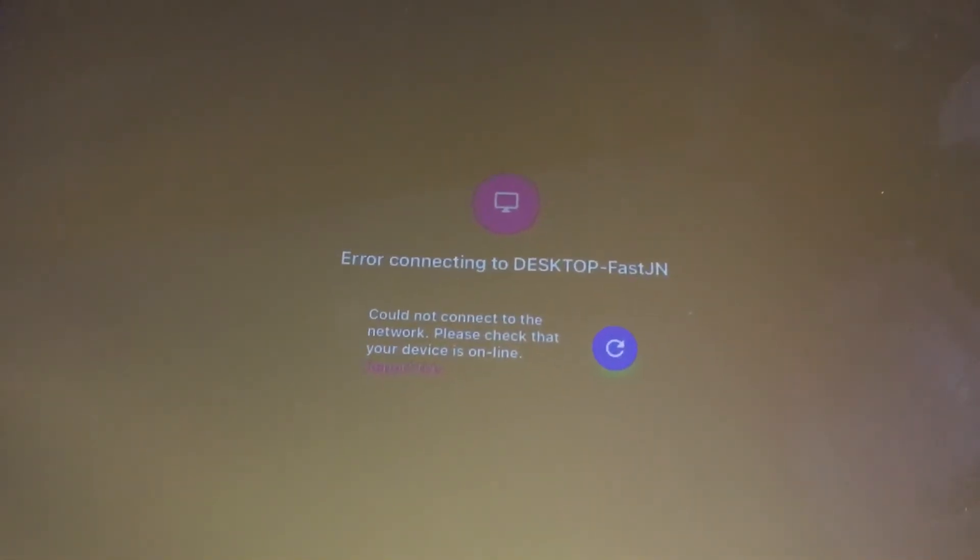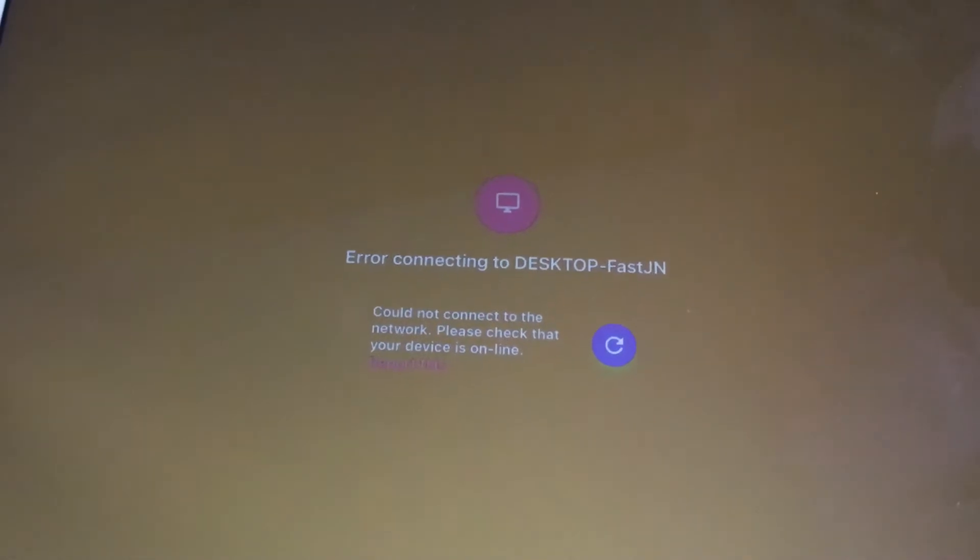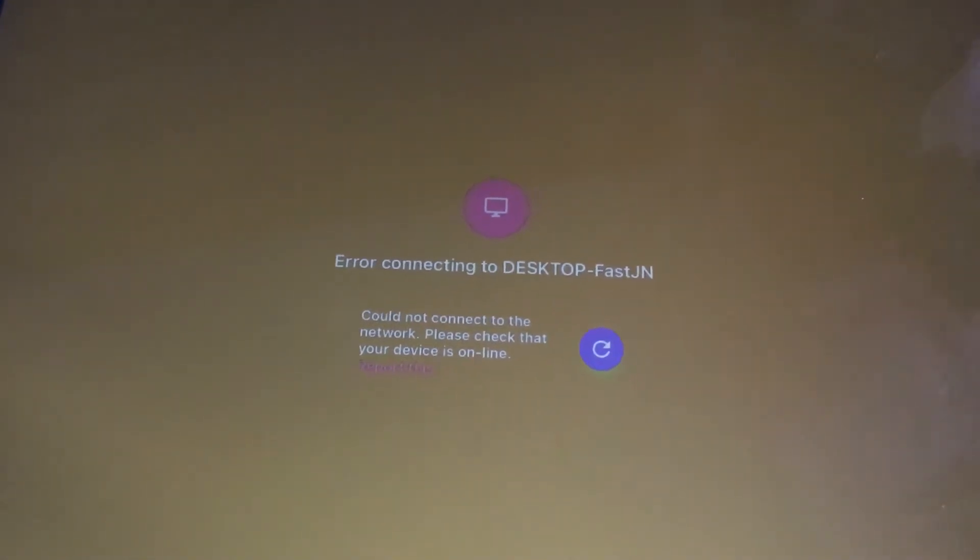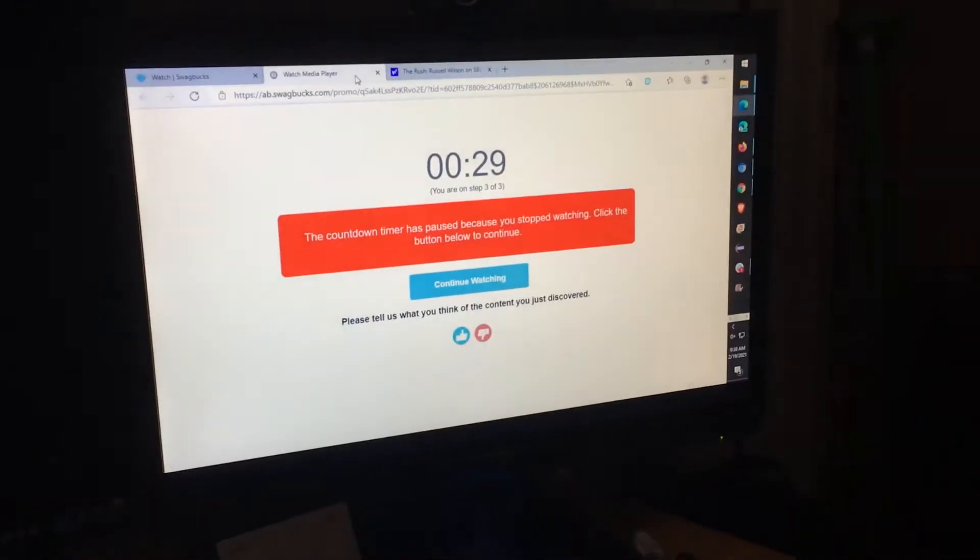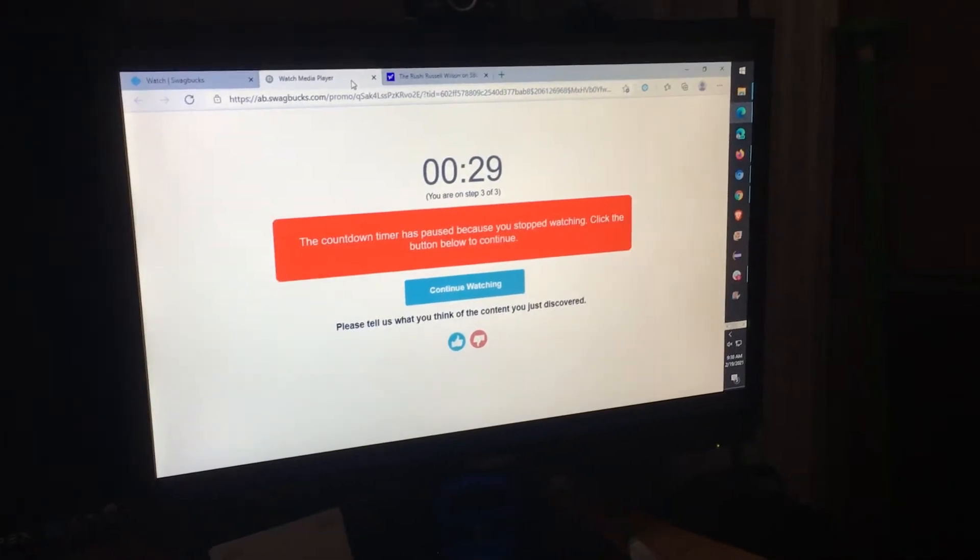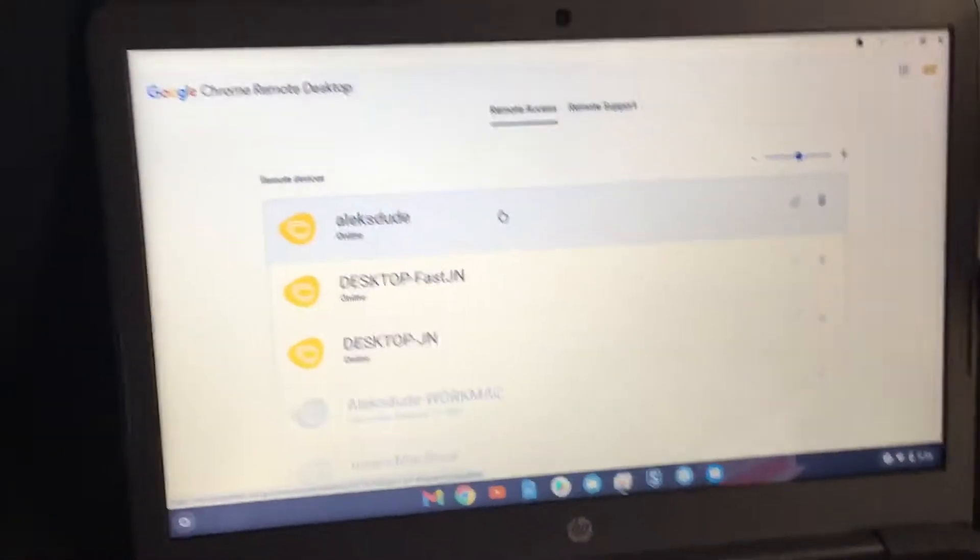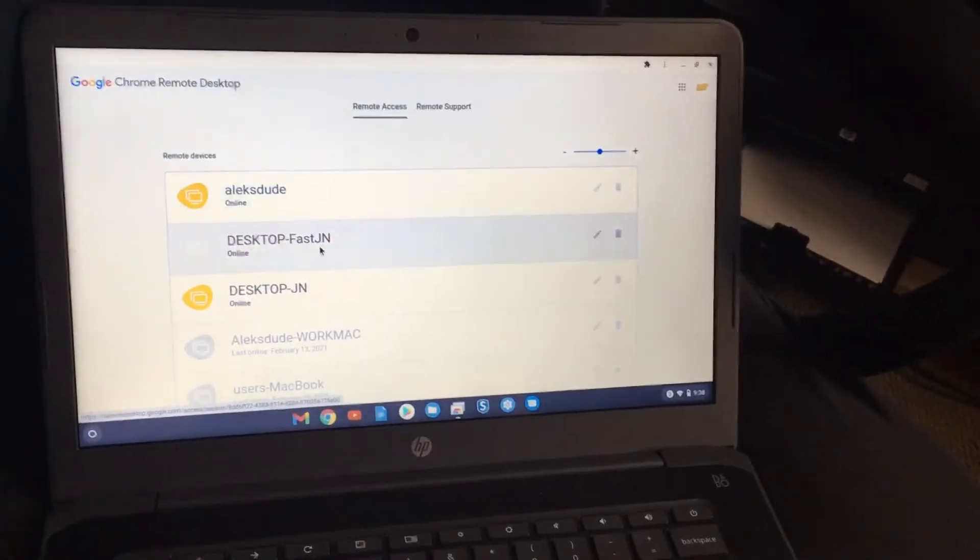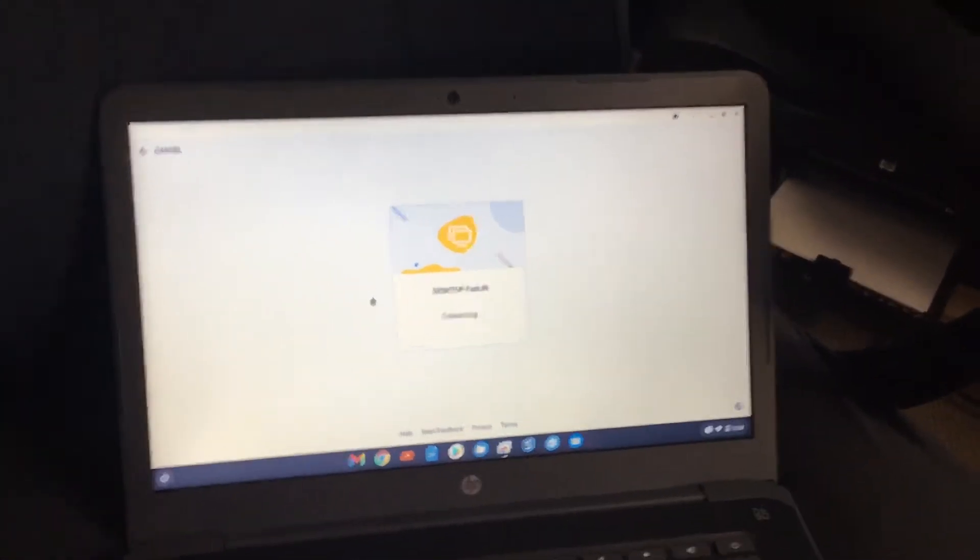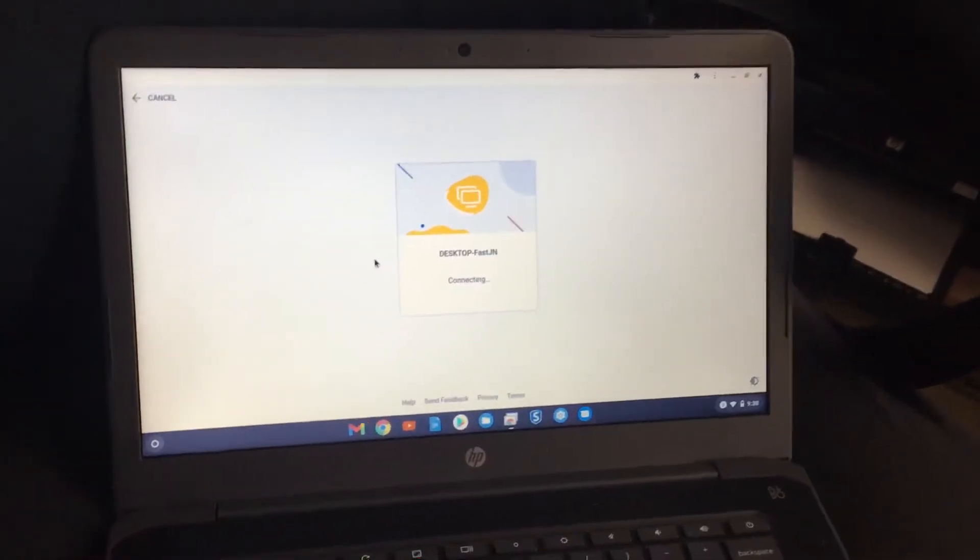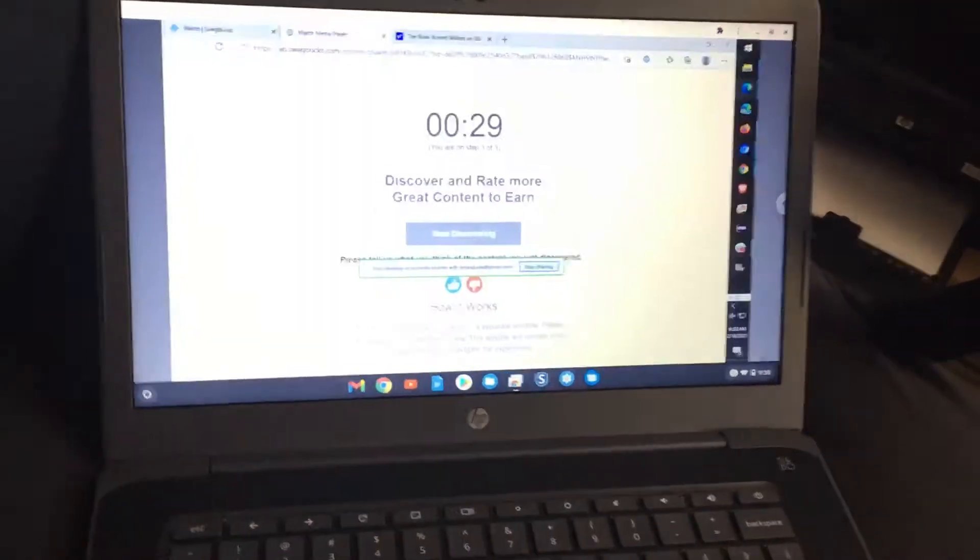I'm trying to log into my desktop PC over here using Google Chrome Remote Desktop on a Chromebook. It works perfectly fine and I'll show you. Click on it once, takes about five seconds, and then it logs right in.